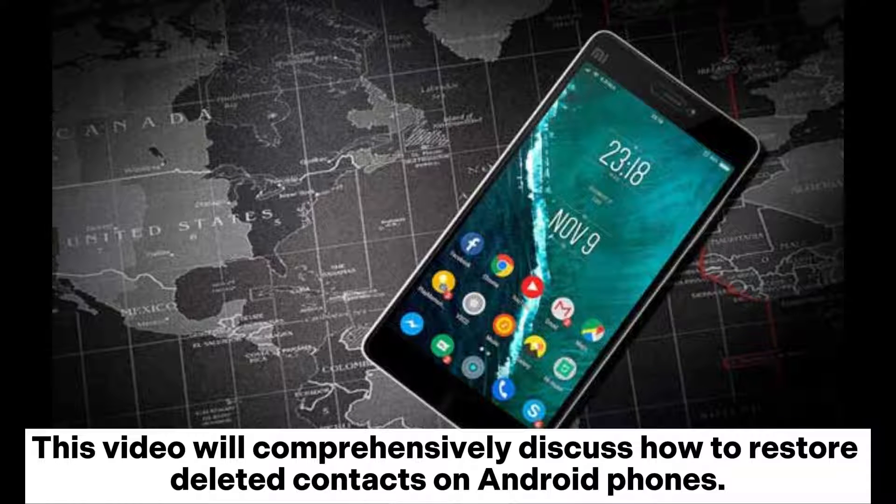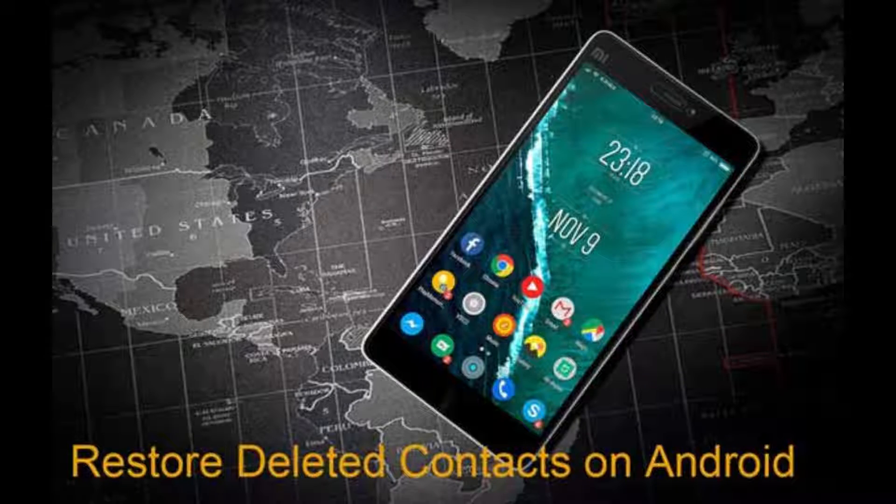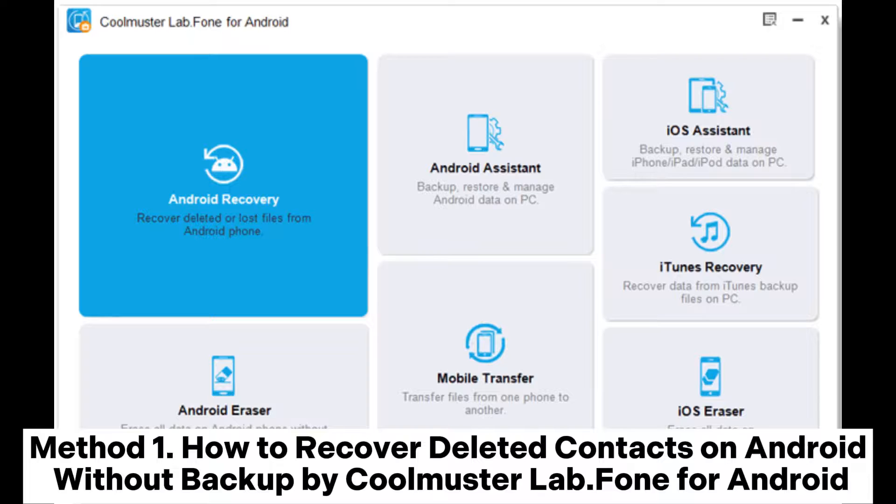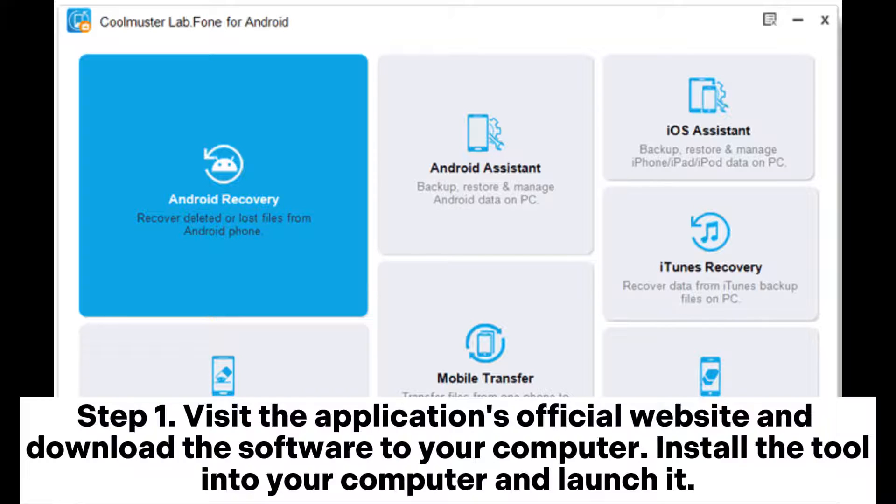This video will comprehensively discuss how to restore deleted contacts on Android phones. Method 1: How to recover deleted contacts on Android without backup by Coolmuster Lab Phone for Android.